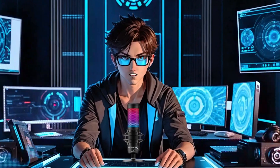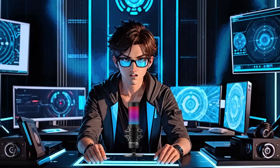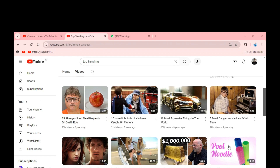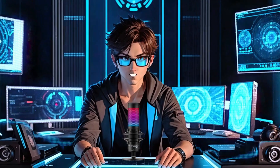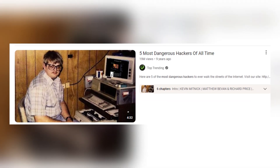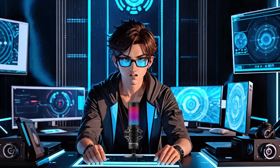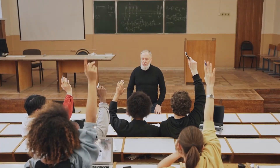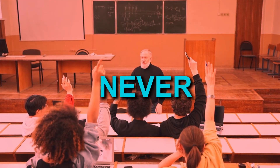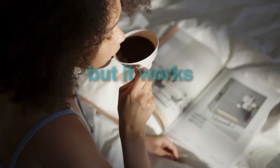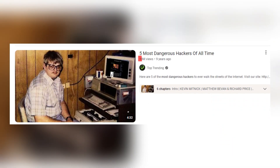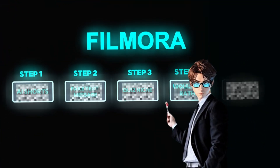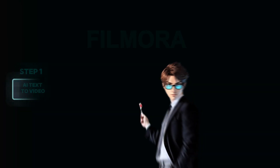Almost all these videos are just talking about top 10 trending topics — for example, top 10 most notorious hackers in the world. You might think people will never find this interesting, but it works because they're bringing in millions of views. And that is why I made this formula. So let's dive in.